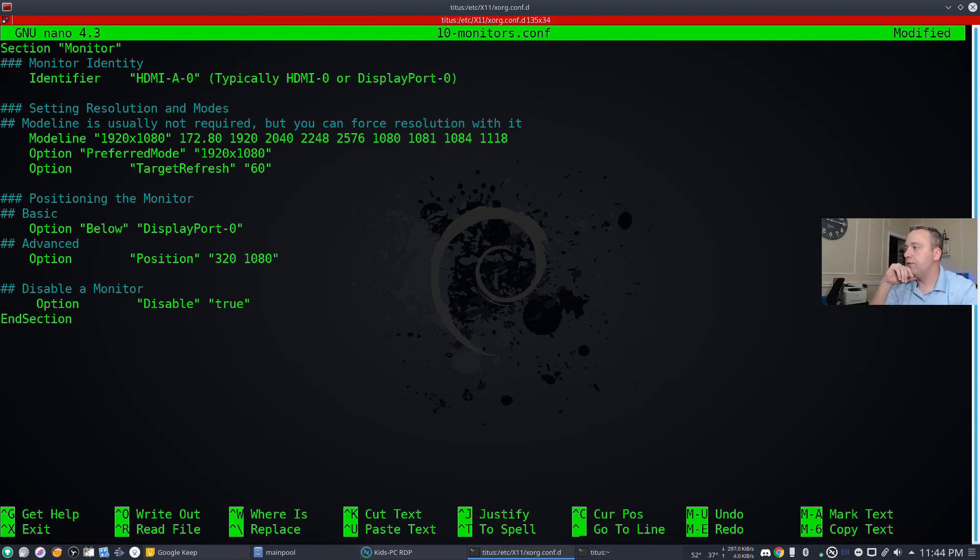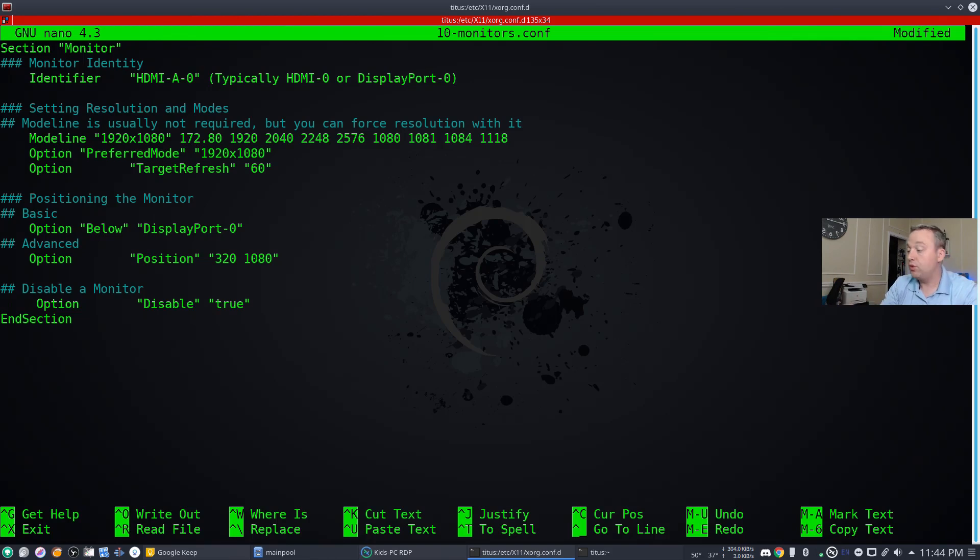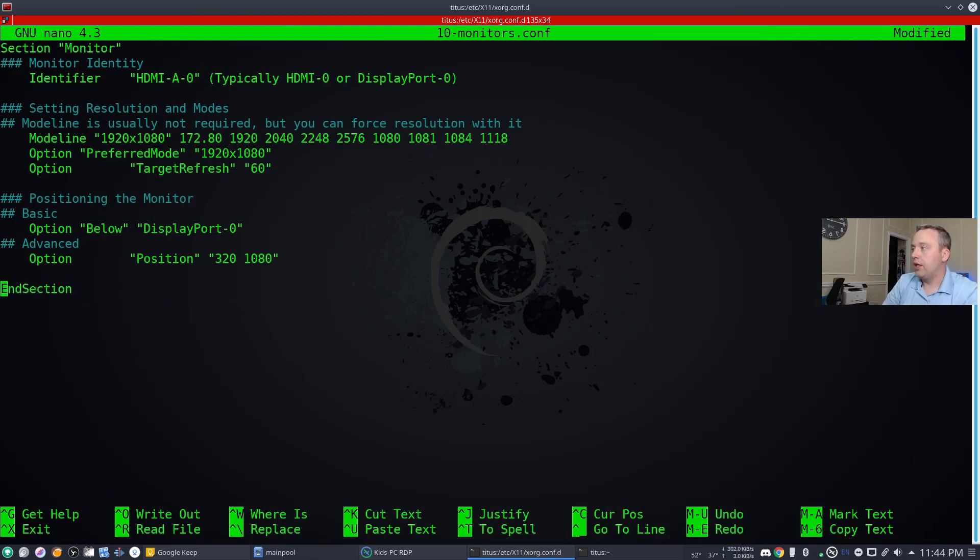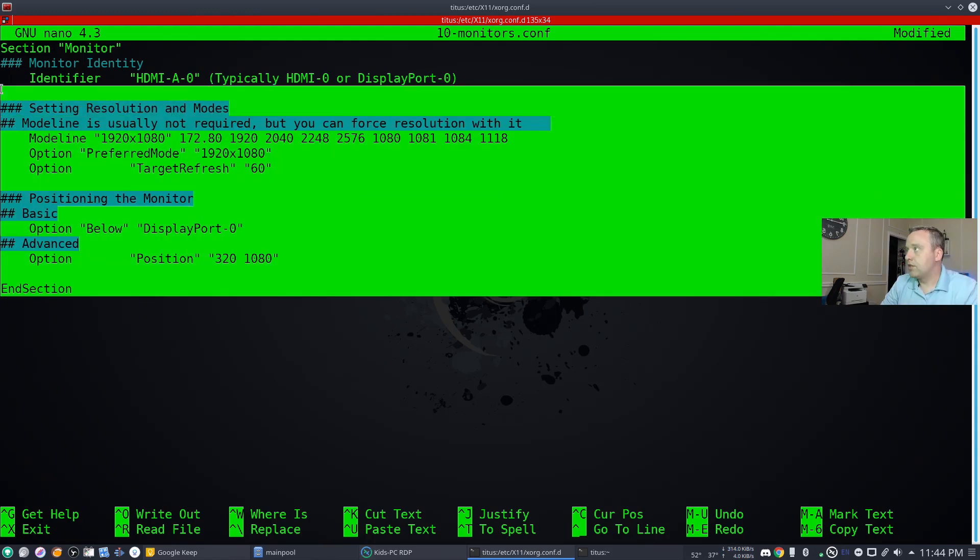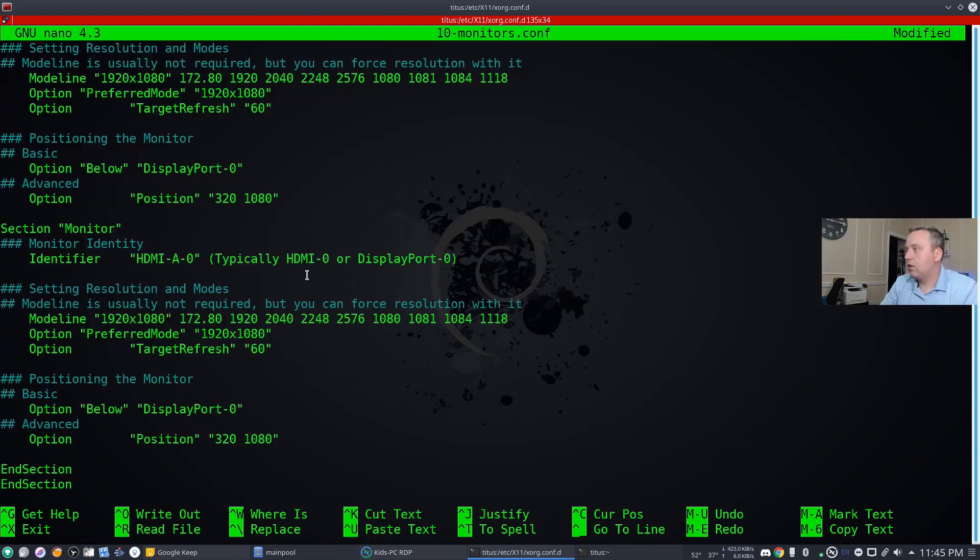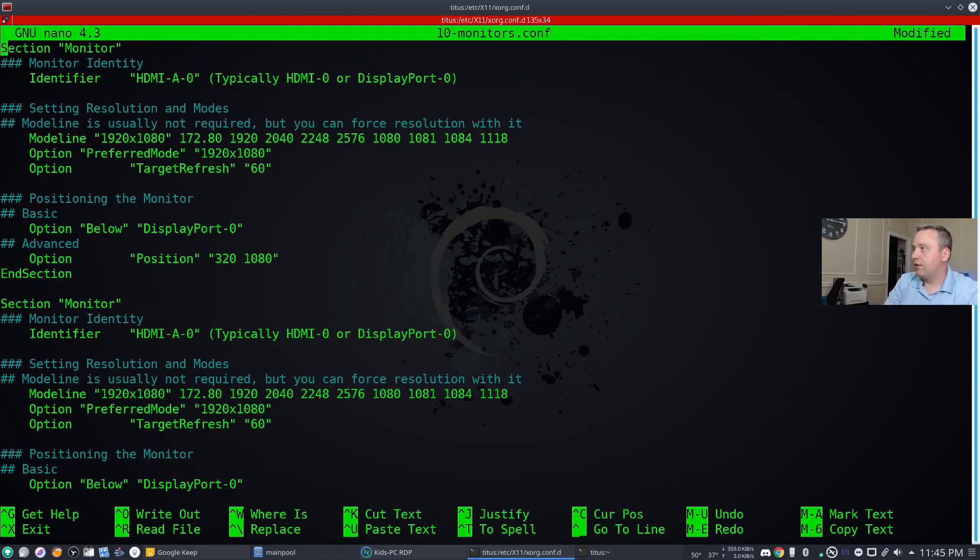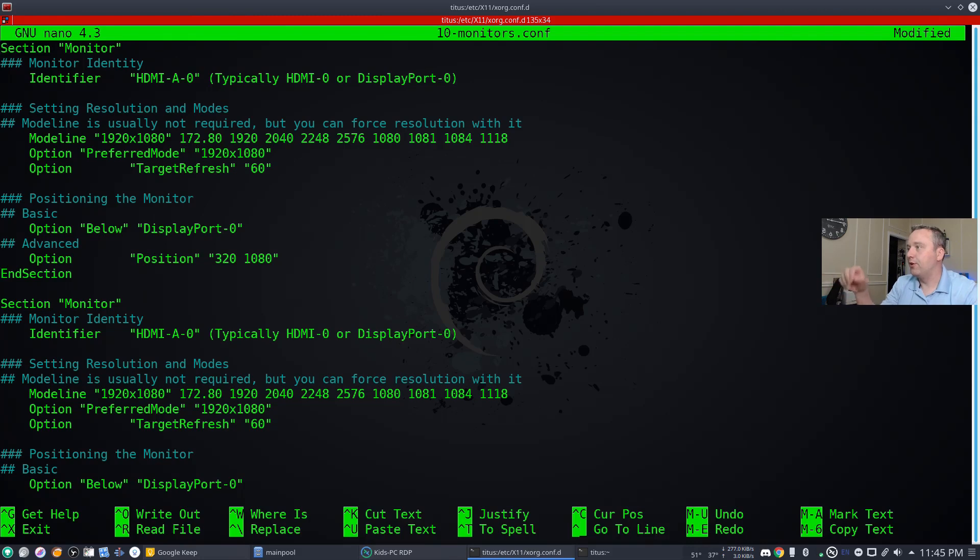The very top, which is 0,0, will be our ultrawide. That's displayport-0. Then we can also say hey, we want to disable a certain one. If we wanted to disable it we would actually do that, but we do not want to disable this, so we're going to just go ahead and cut that out. We have this section which is great. Go ahead and copy that in there.